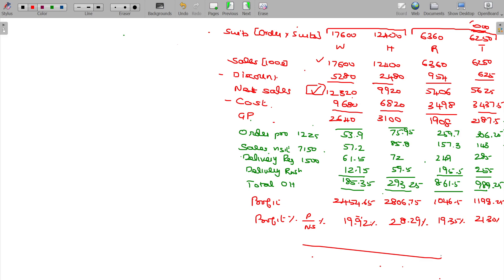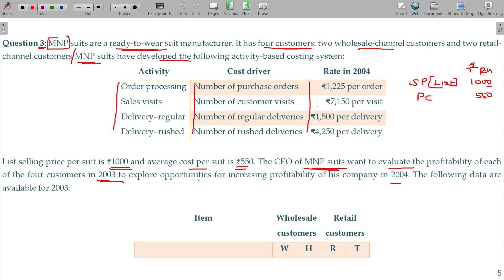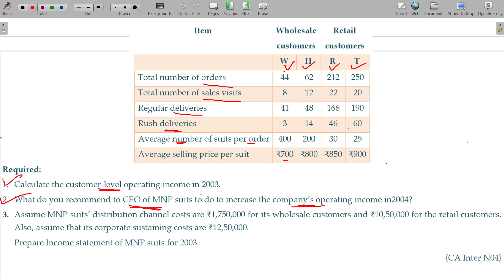Based on the analysis, the recommendation is to reduce the discount offered to customers, so that management's operating profit could be increased.